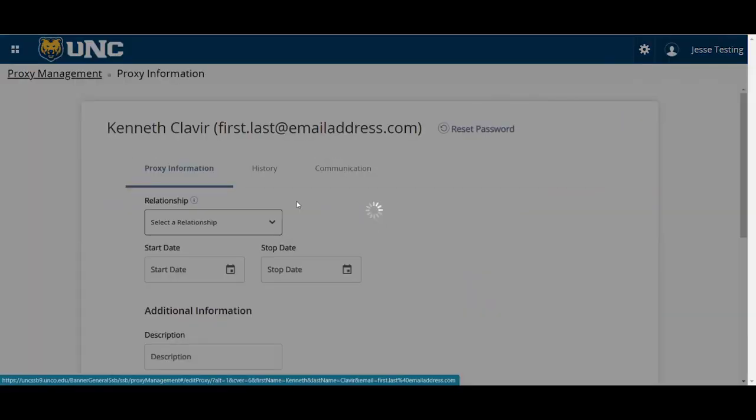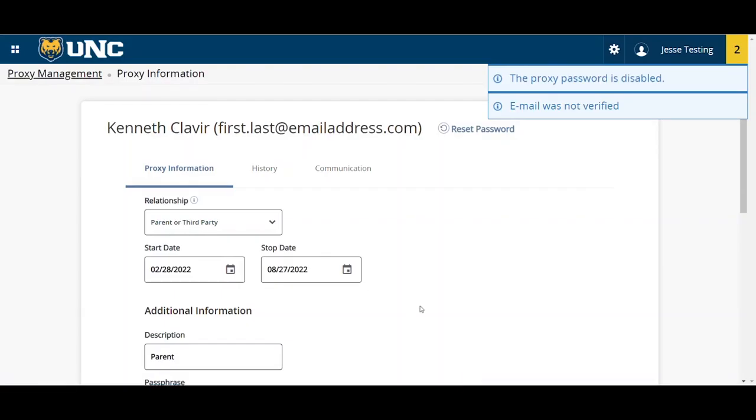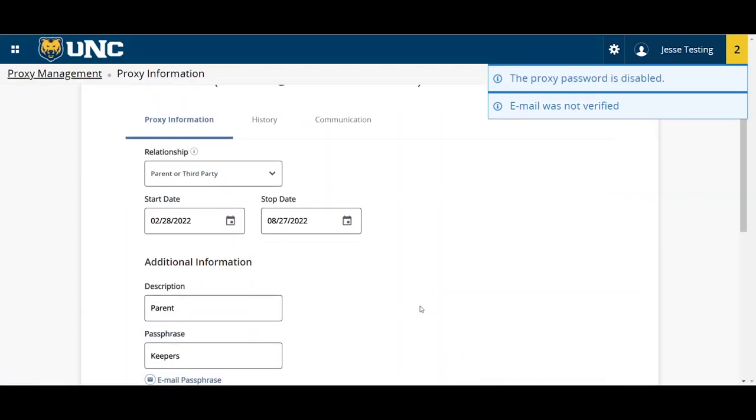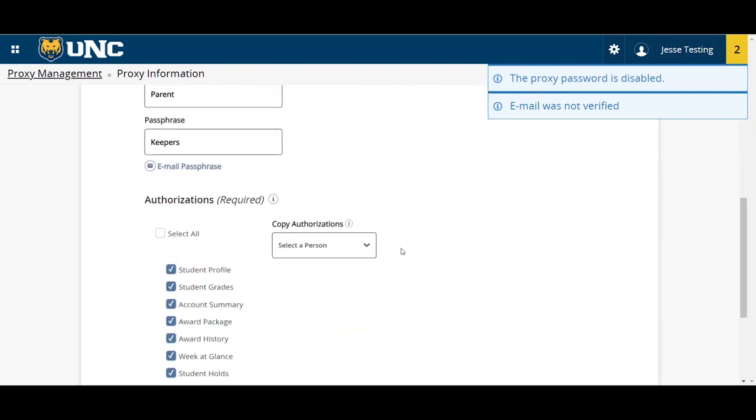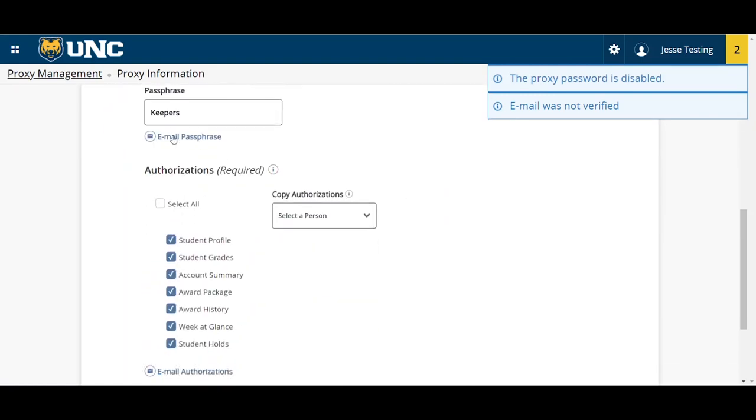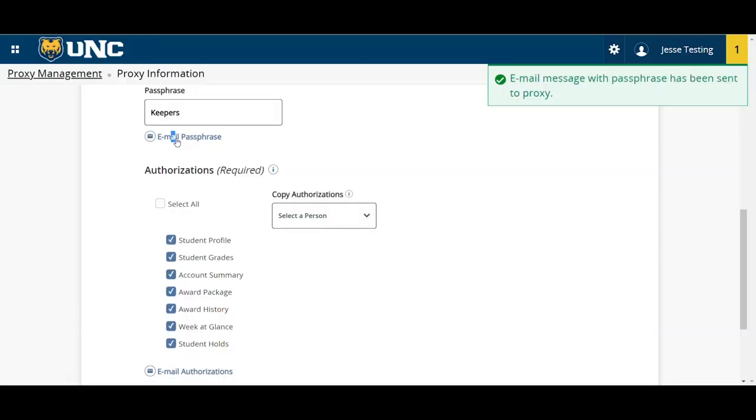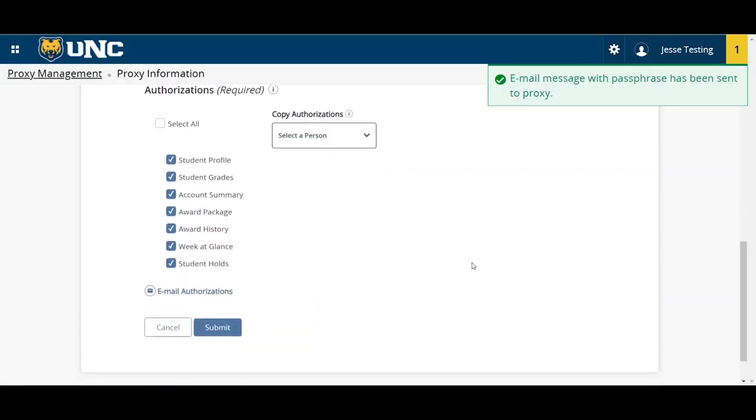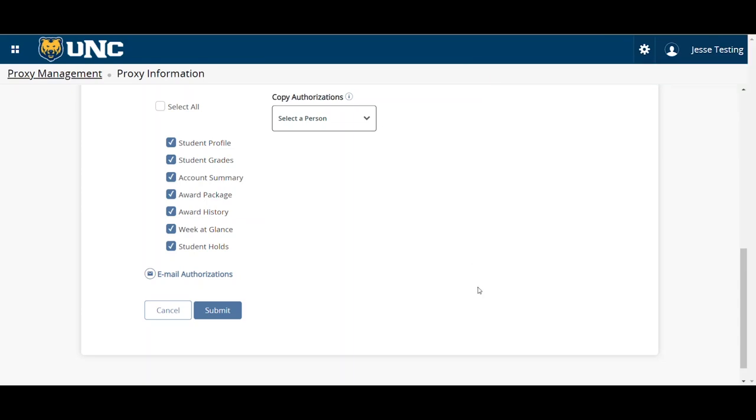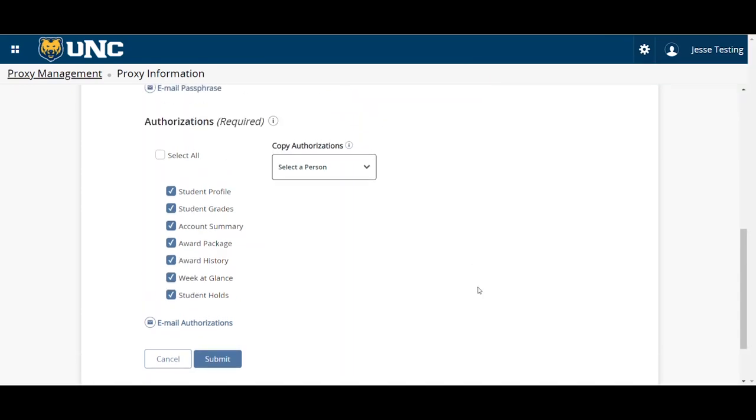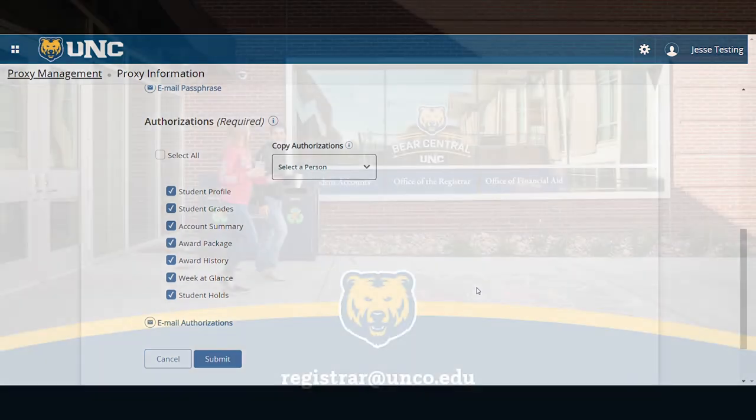Next, your proxy will receive four emails. Those emails are set up by steps: step one, step two, step three, and an additional email providing directions on how to log into the proxy portal. Have your proxy follow the directions in each email so that they can set up their account to access information. Once they've set up their proxy account, they'll have a login and will be able to access your student records based on authorizations you provided.